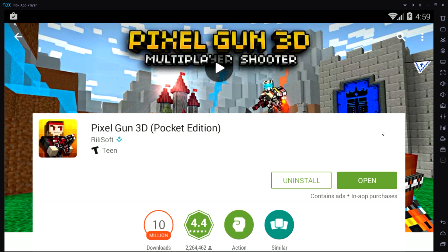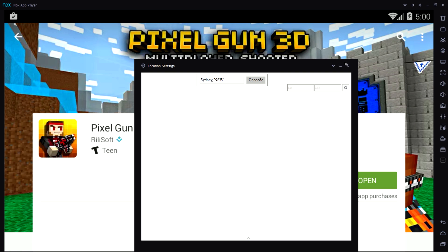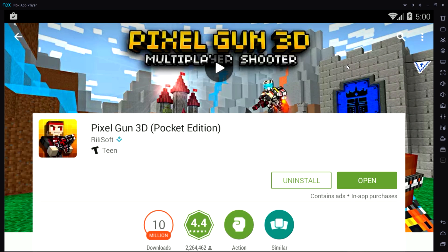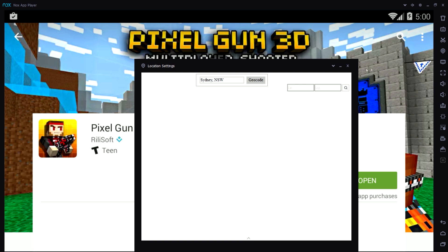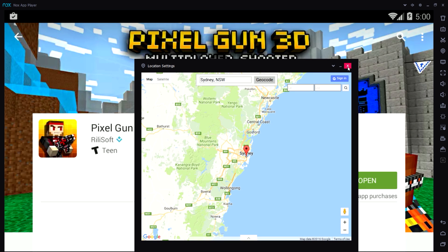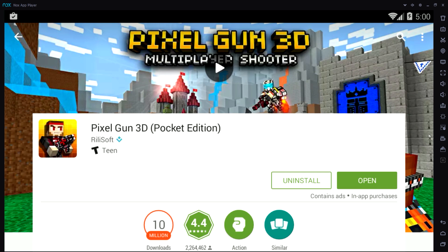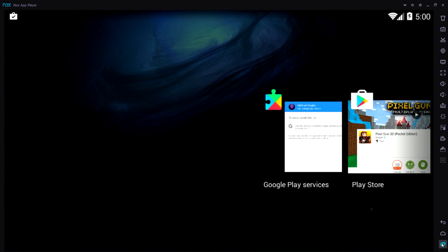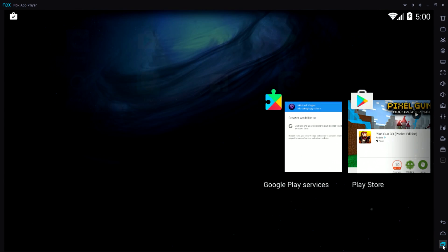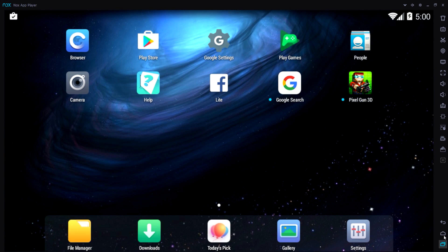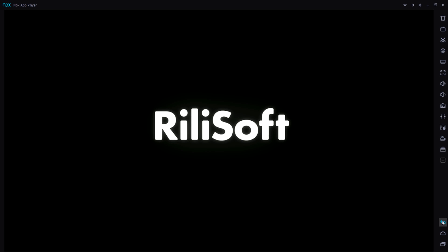Before we start opening the program, let me show you a couple of buttons on the right-hand side of the screen. One will set a location — so if you wanted to play Pokemon Go, you can set your location anywhere in the world. There's also a home button, which works like a double-tap on an iPhone, and a back button to go back to your previous screen.